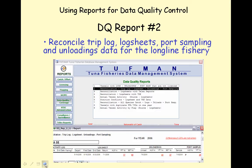Use the Tuffman data quality report number 2 to reconcile trip log, log sheets, port sampling and unloading data for the longline fishery. If these data sets are not linked, then it is virtually impossible to pick up inconsistencies in reported fish catches. Poor data quality in any of these data sets will lead to errors when they are used in stock assessment and for reporting to the WCPFC.